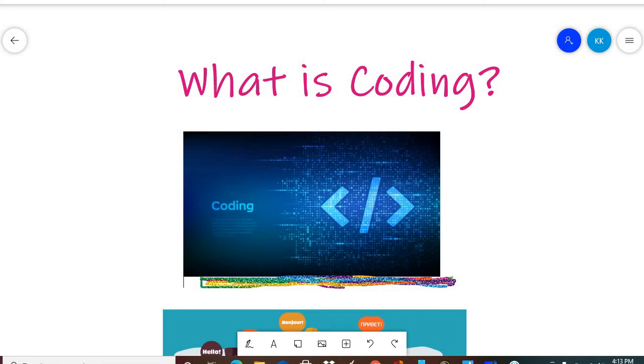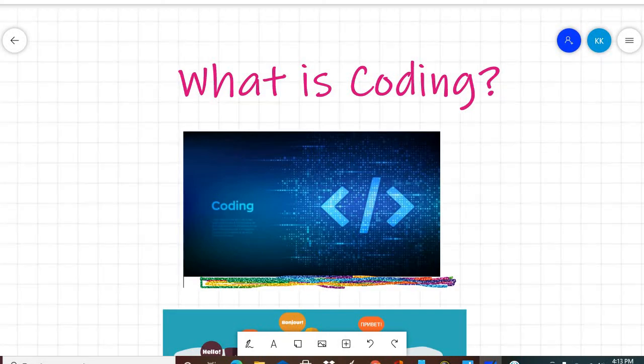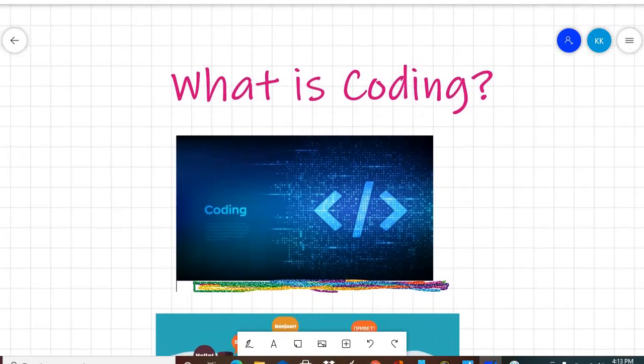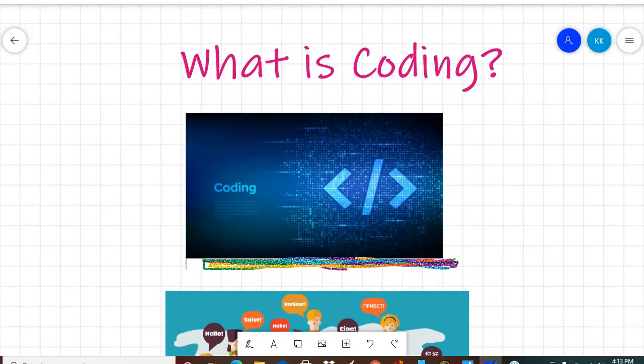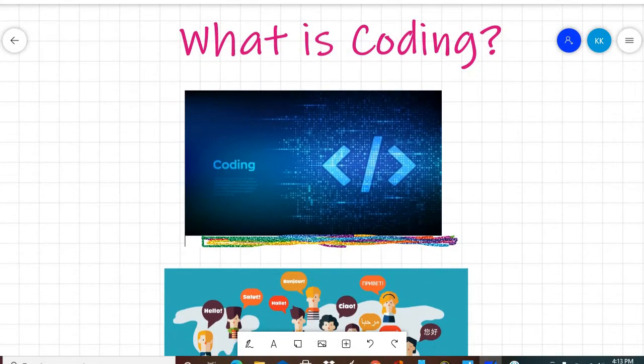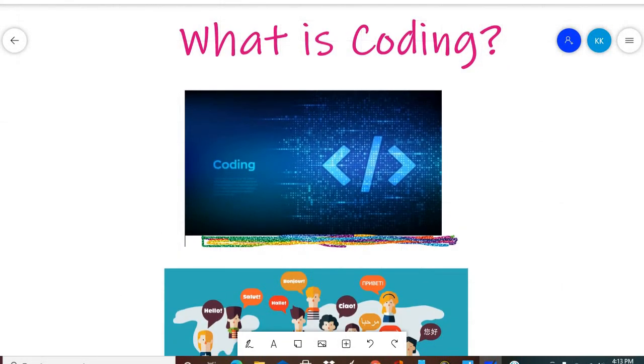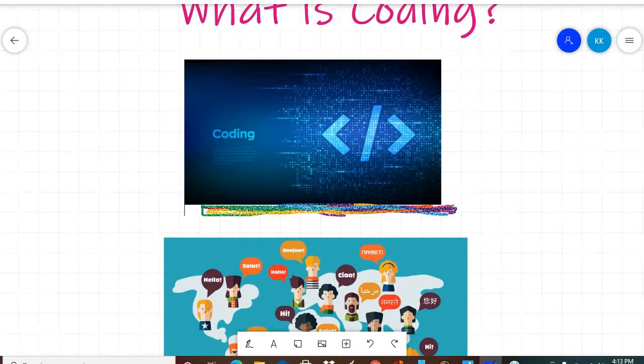Hello friends, in today's video we will know what coding is. As we know that coding is very important for every field, for every job. The computer is very important for every field. So what is coding?